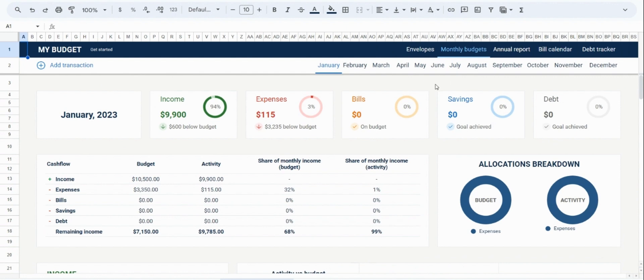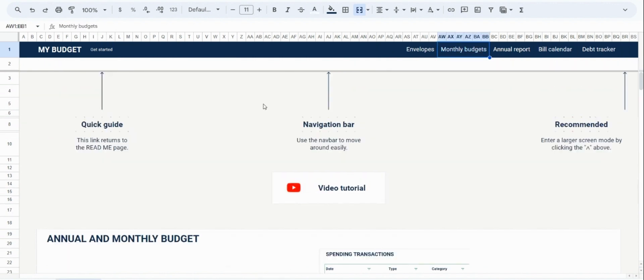You'll also see that the navigation bar is dynamic, which means that depending on where you are, you have different options available to you. To get back to the readme page, you can click Get Started.